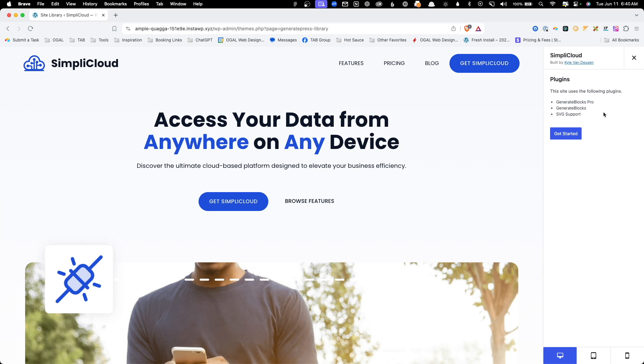If you already have GenerateBlocks Pro, you're going to want to make sure to install it before you install the template, or all the classes won't import properly. If you don't already have GenerateBlocks Pro, let's touch on the new offering from GeneratePress: GeneratePress One. It includes both GeneratePress Premium and GenerateBlocks Pro, giving you access to all the Generate features for up to 500 sites.